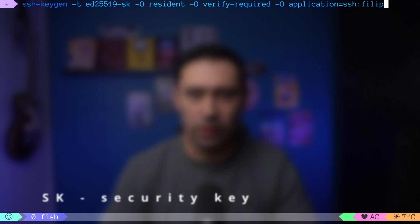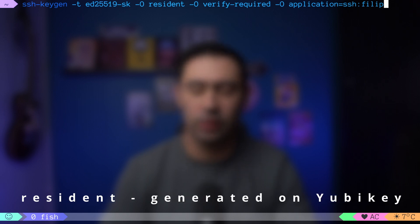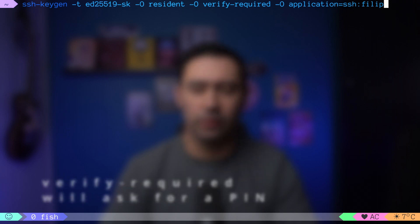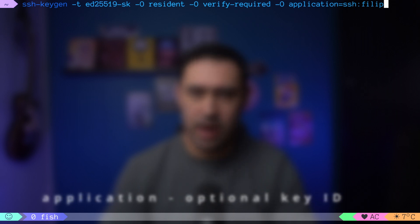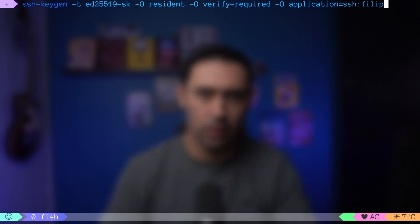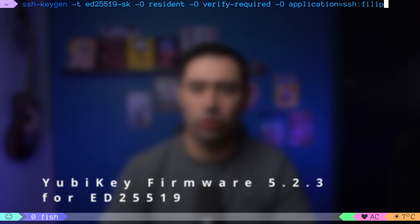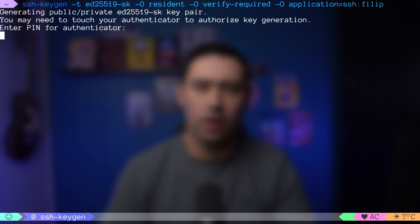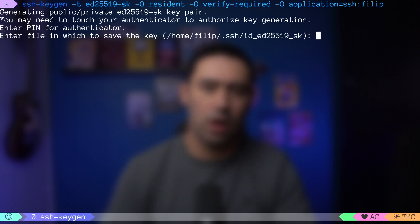Let's ask YubiKey to generate an ED25519-SK resident key with the ssh-keygen command. SK means security key. RESIDENT means the key will be generated on the device itself. VERIFY-REQUIRED will ask the user for a PIN every time the key is used for authentication. The application parameter is optional — it helps to identify the key. Supported key algorithms are ECDSA and ED25519. For the ED25519 algorithm to work, you need YubiKey firmware at least 5.2.3. You'll be prompted for a PIN and also need to touch the YubiKey to confirm your presence.